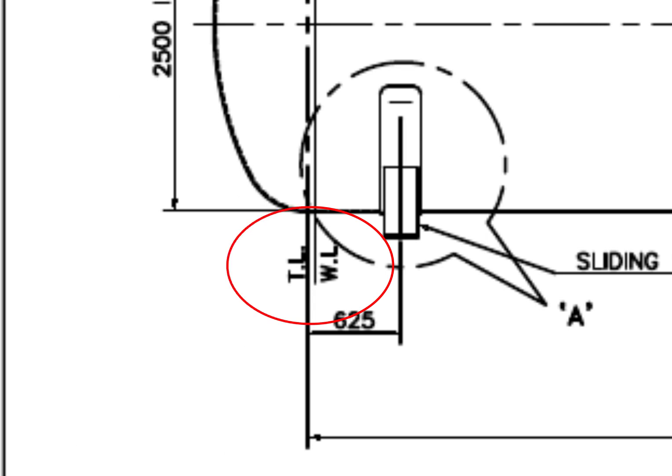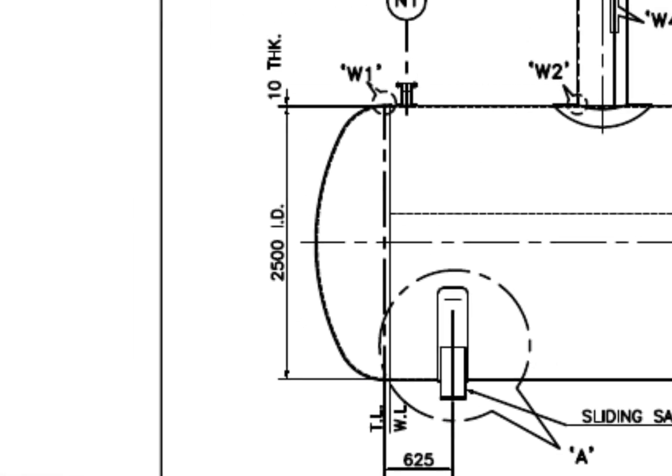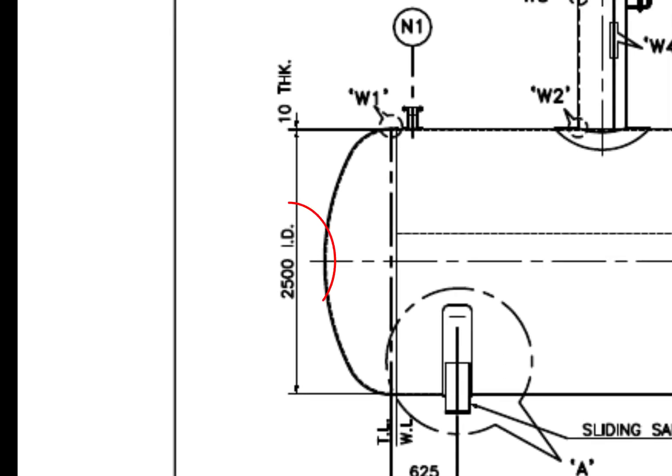What is WL? WL is weld line. The diameter of the tank is 2500 mm and the thickness is 10 mm.